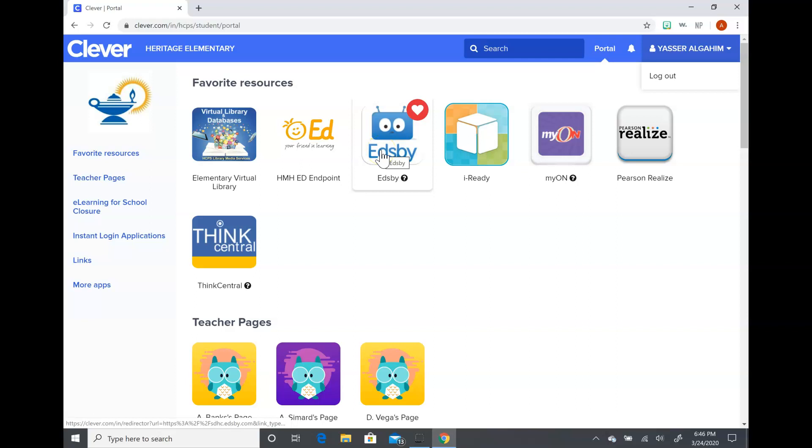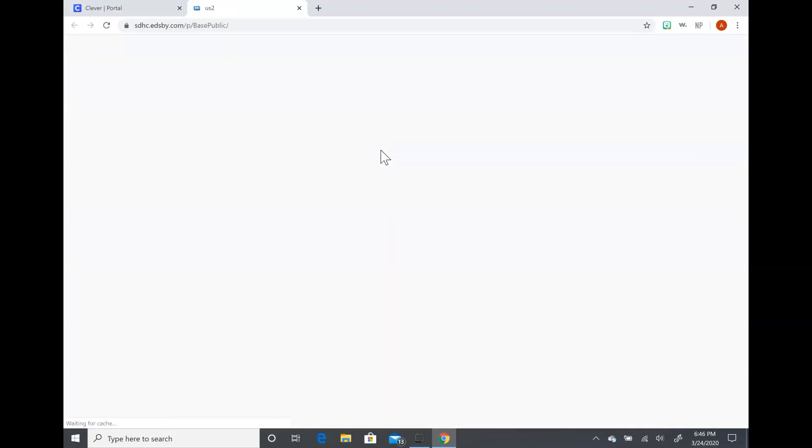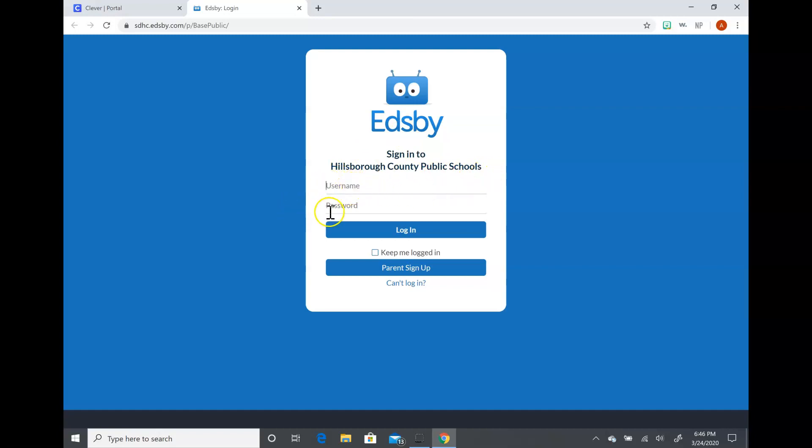All right, so the website that I want to show you to use today is Edsby. So I'm going to go ahead and click on Edsby, and when I do you'll see that Edsby Hillsborough County Public Schools comes up and there's a space for their username and password. Again, it is the exact same username and password that we use for iReady and Clever.